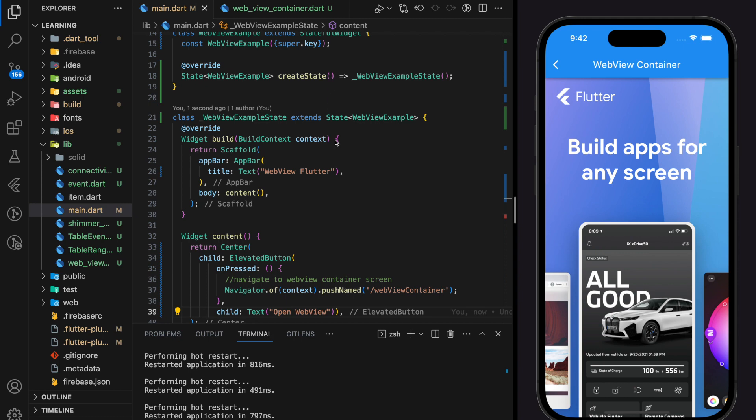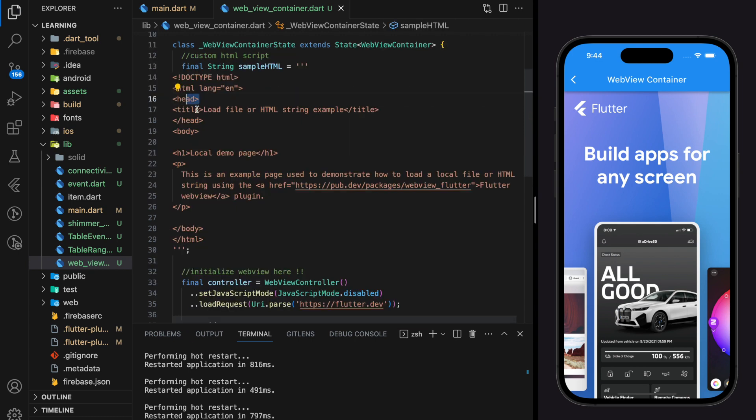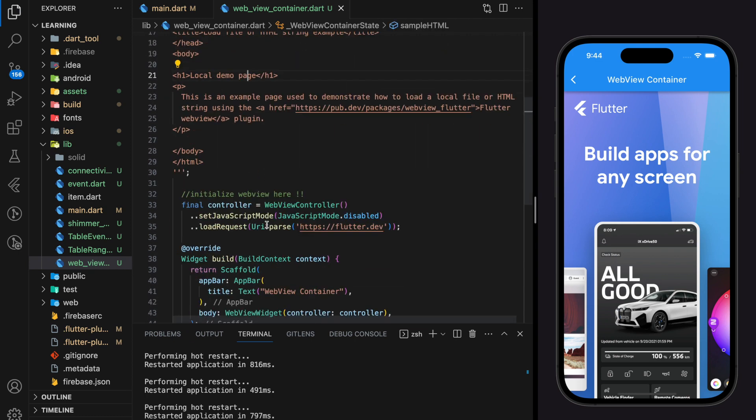However I would like to show you another way of loading webview content which is by loading vanilla HTML code into webview widget. So here I have prepared a custom HTML script. Now I will show you how to load this custom vanilla HTML script into webview widget.